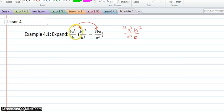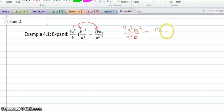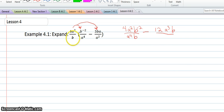Now I'll multiply 4a squared over b to the second fraction. The sign will stay the same because this is positive, and negative stays negative. So 4 times 3 is 12. a squared times a is a cubed. And then b will remain the same. And then b times a squared is a squared b.